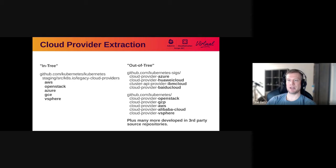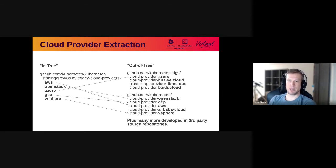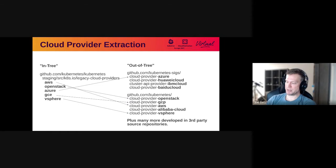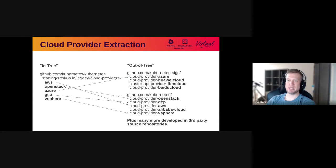On the right we have the out-of-tree cloud providers. These are cloud providers that exist in their own separate source repos, are built into their own binaries, and only interact with the main Kubernetes binaries through extension points. You might have already noticed that there's some overlap — some of these cloud providers are in both in-tree and out-of-tree. There's a reason for this: there's currently a migration going on to move all in-tree cloud providers out of tree. When this migration completes we will be able to delete all of this code out of the main Kubernetes code base.